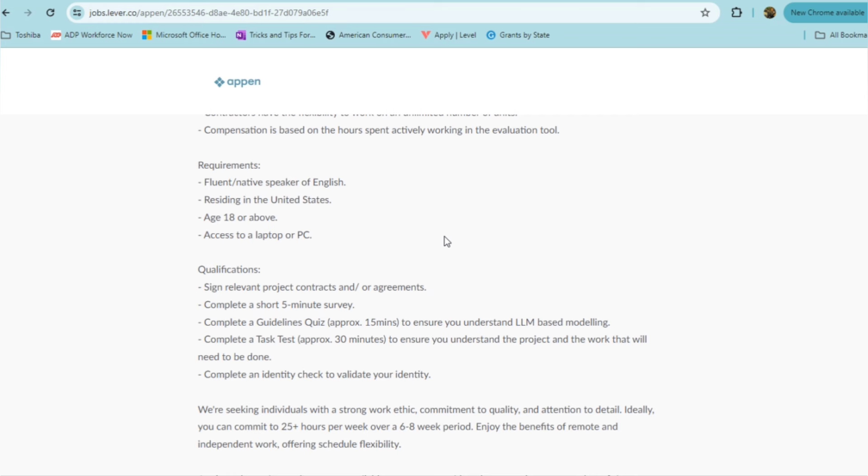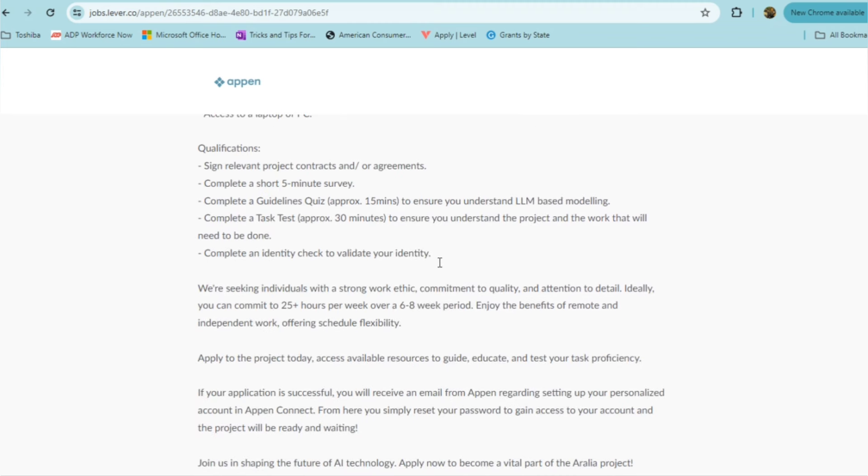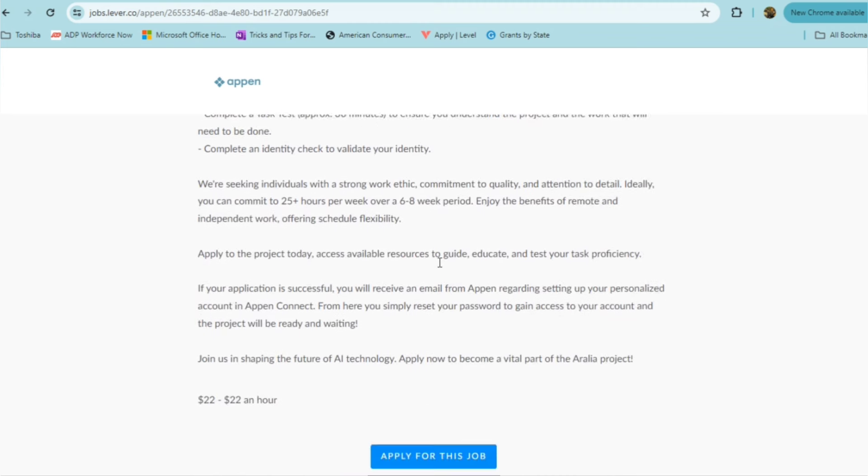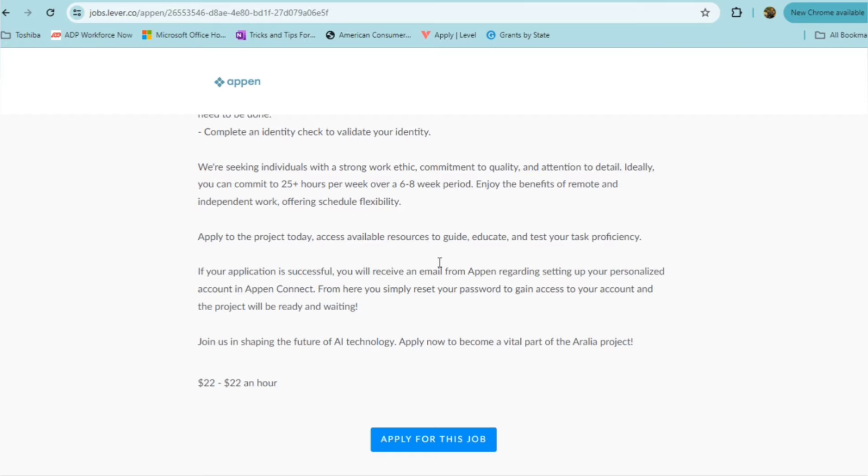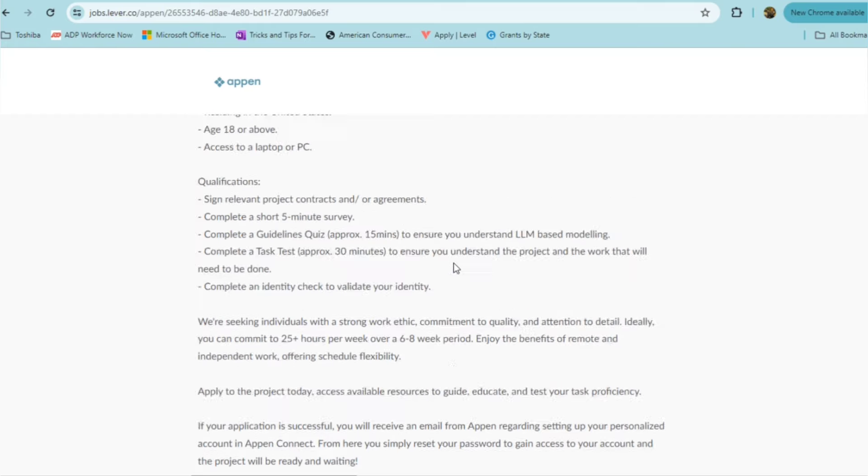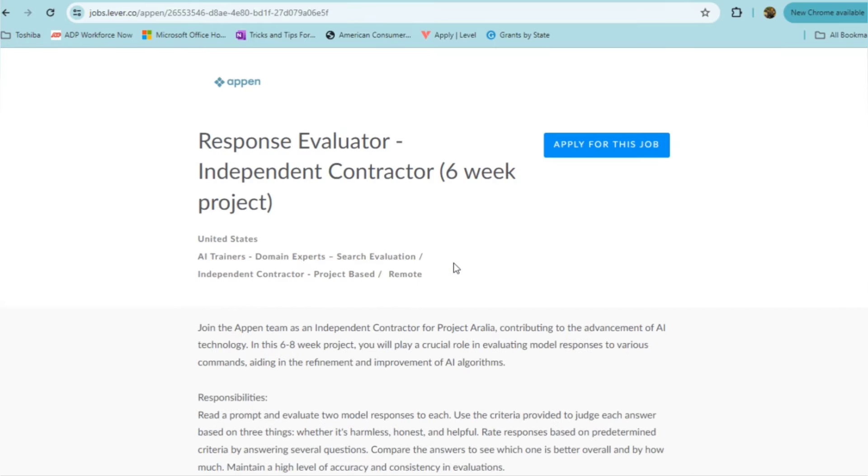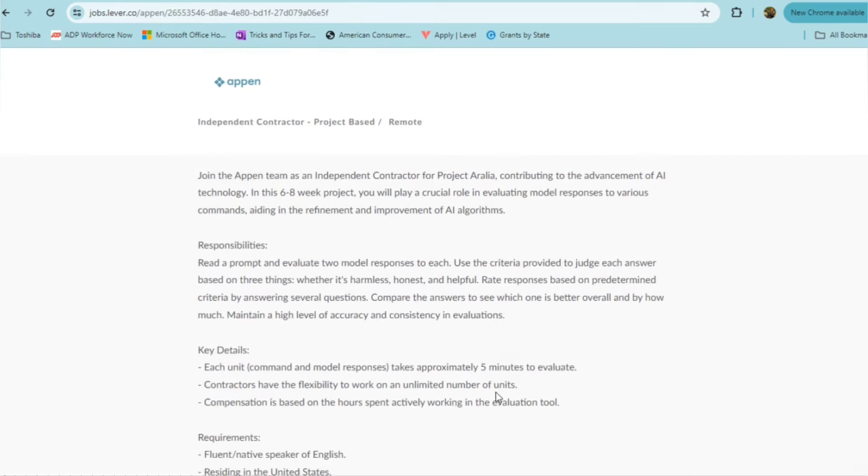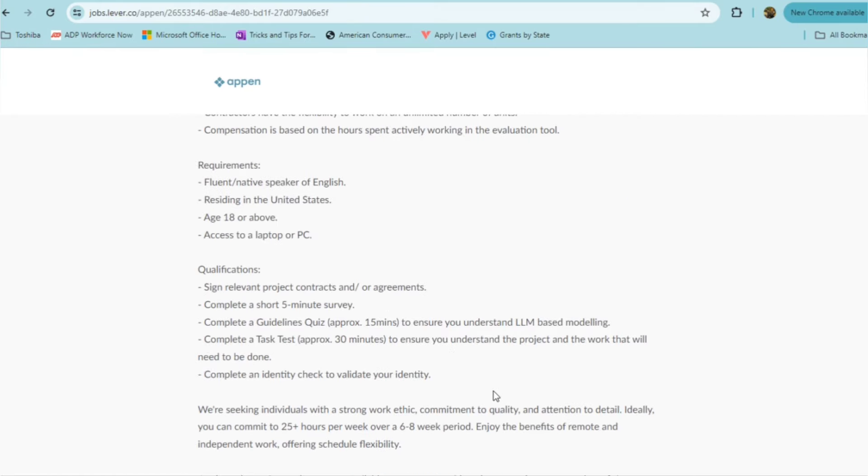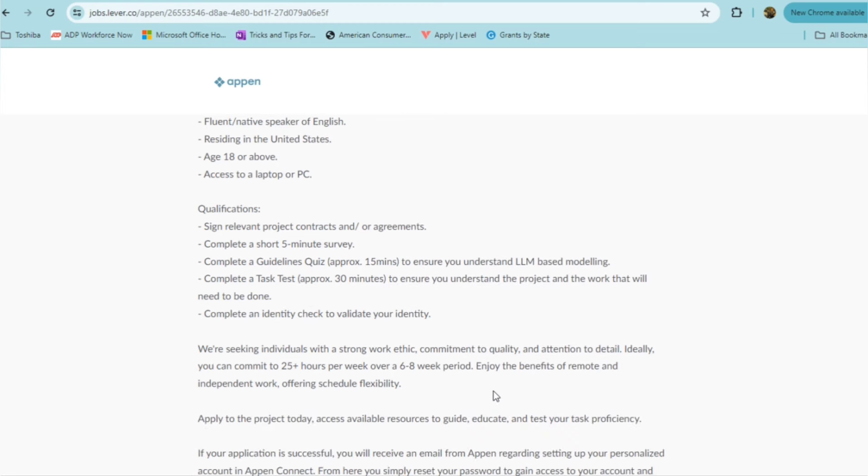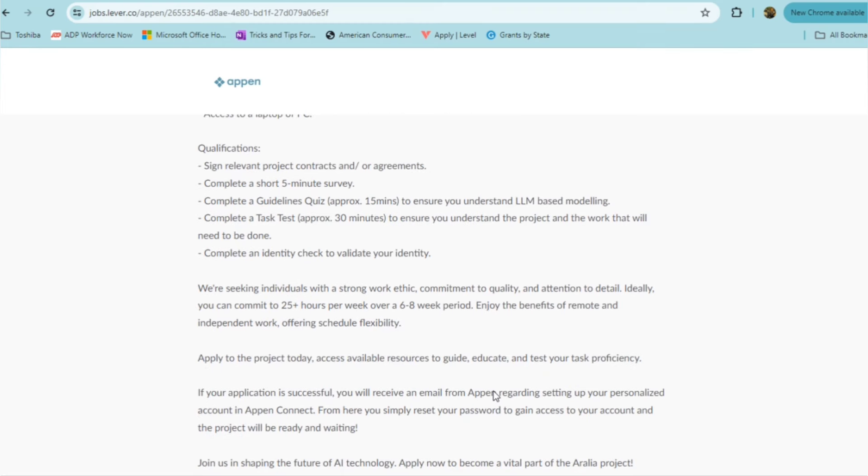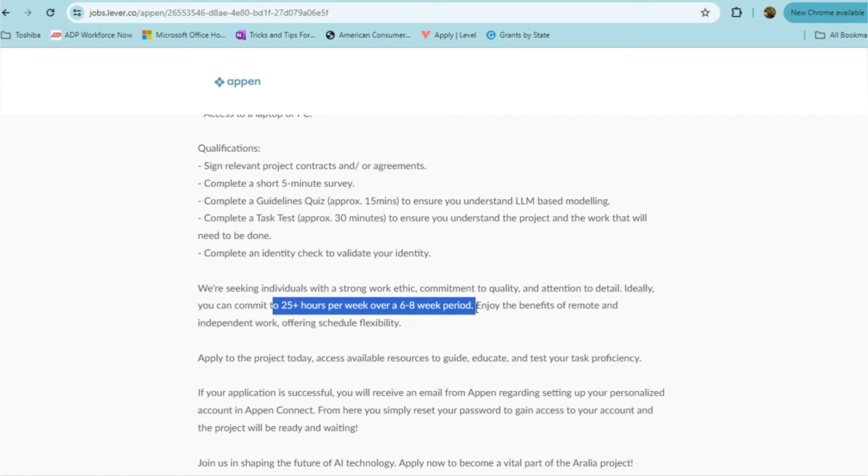They want someone who can sign relevant project contracts and or agreements, someone who can complete short five-minute surveys, complete a guideline quiz as well as a task quiz, and complete identity check. They're pretty much looking for someone to evaluate these AI responses and making sure that they are accurate. They're seeking someone with strong work ethic, commitment to quality, and attention to detail, and someone who can commit at least 25 hours a week over a six to eight week period.